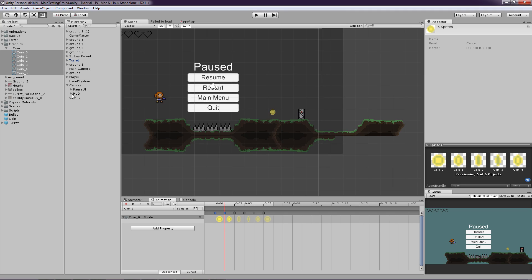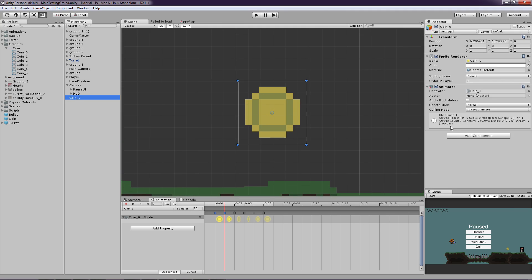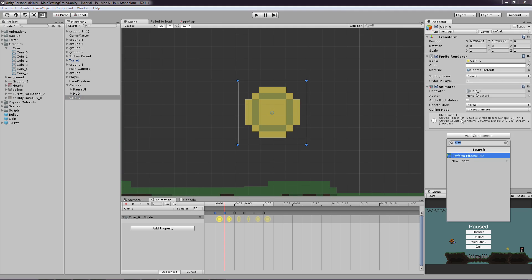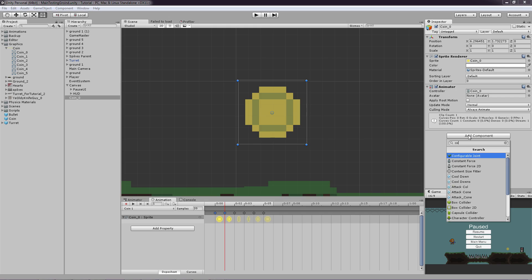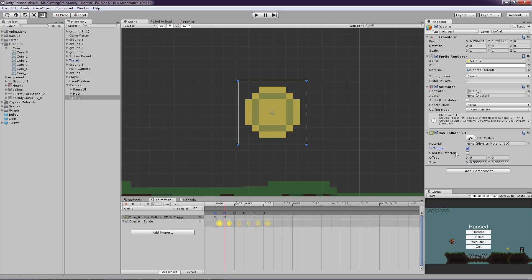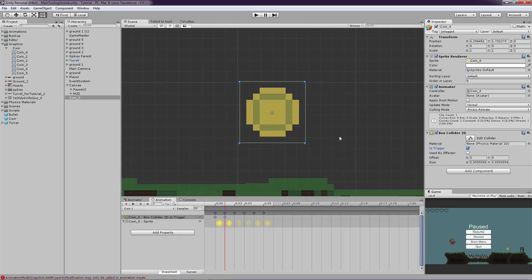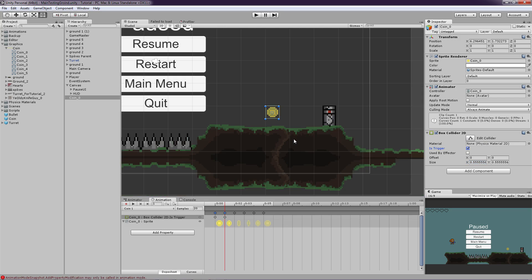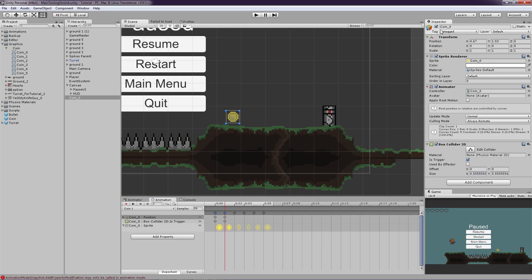So now we just have to add a collider and a tag so we know if we collide with it. So just click Add Component and search for Collider 2D. Click on the Box Collider. And we're just going to reduce the size. It doesn't matter, you can do it if you want. And just set it to Is Trigger.